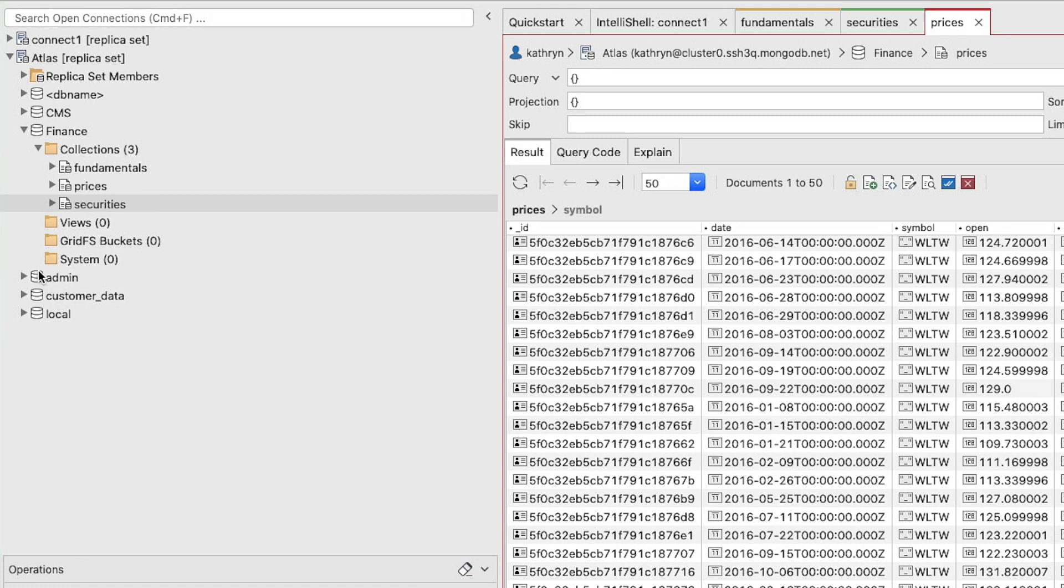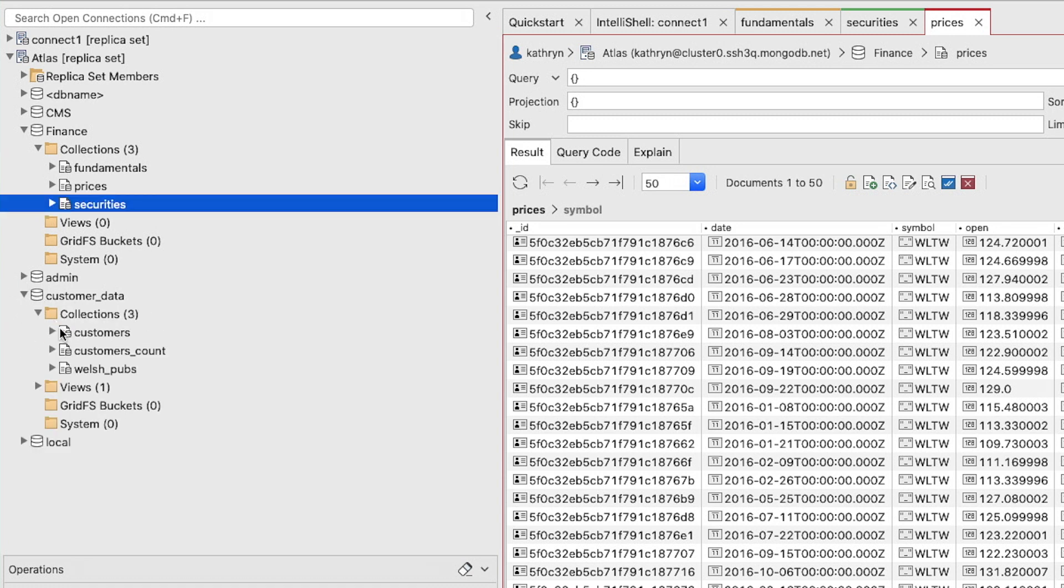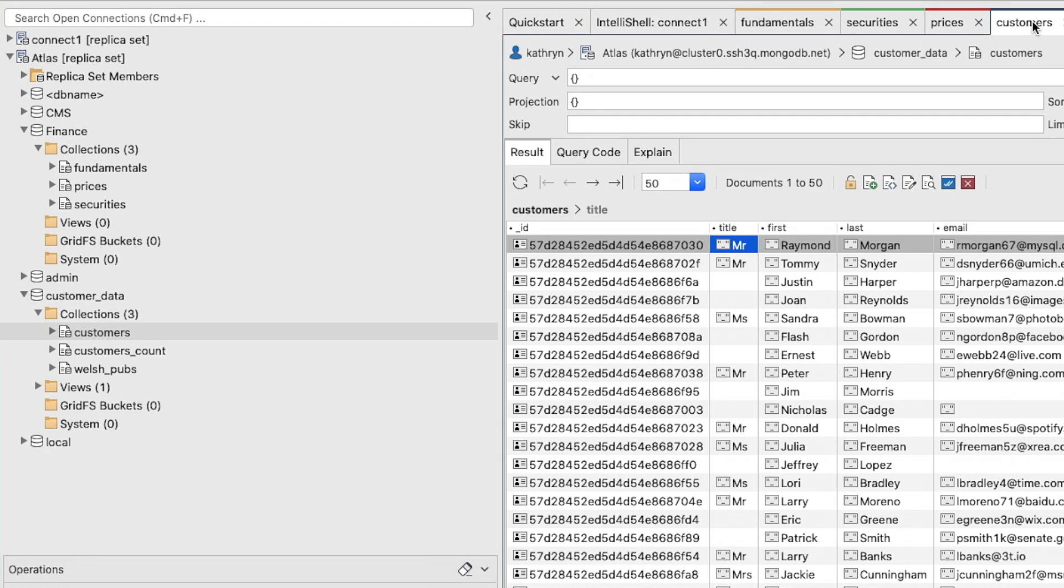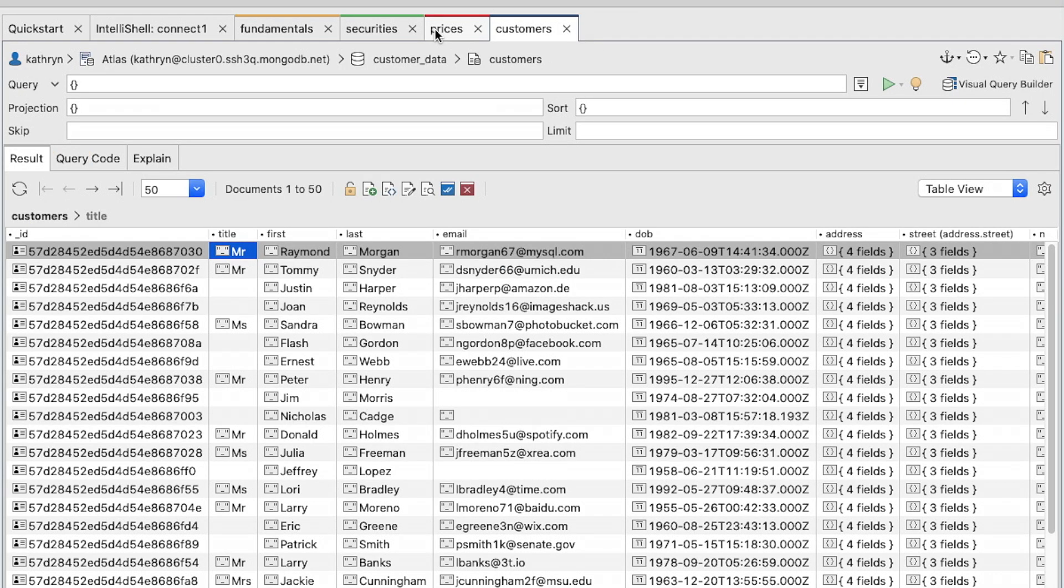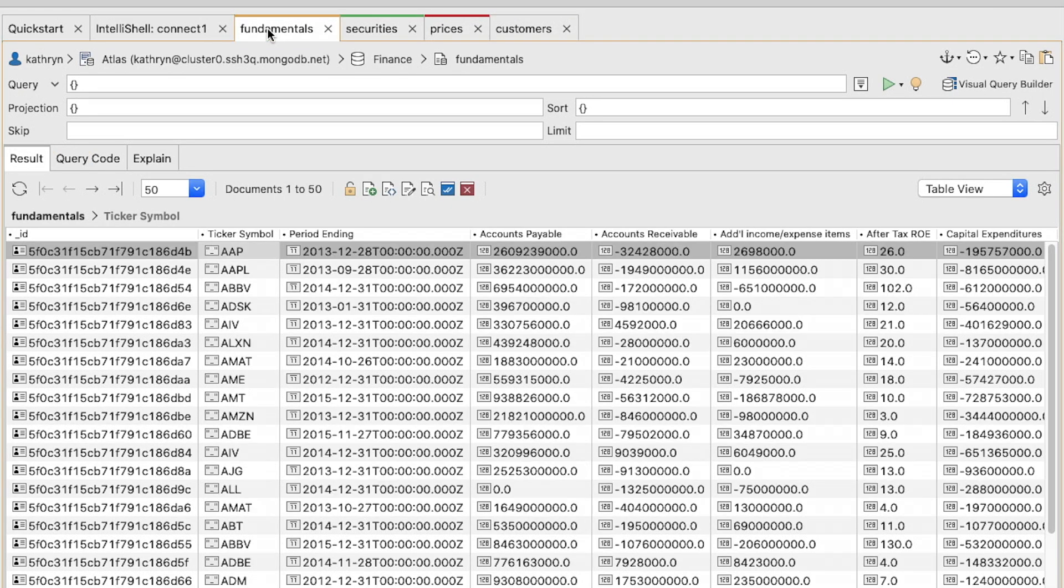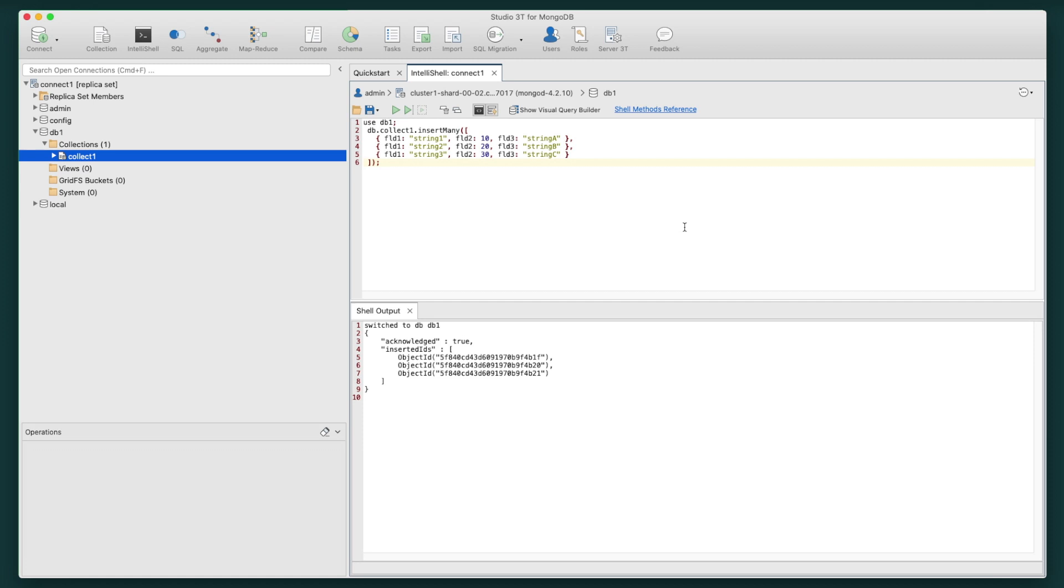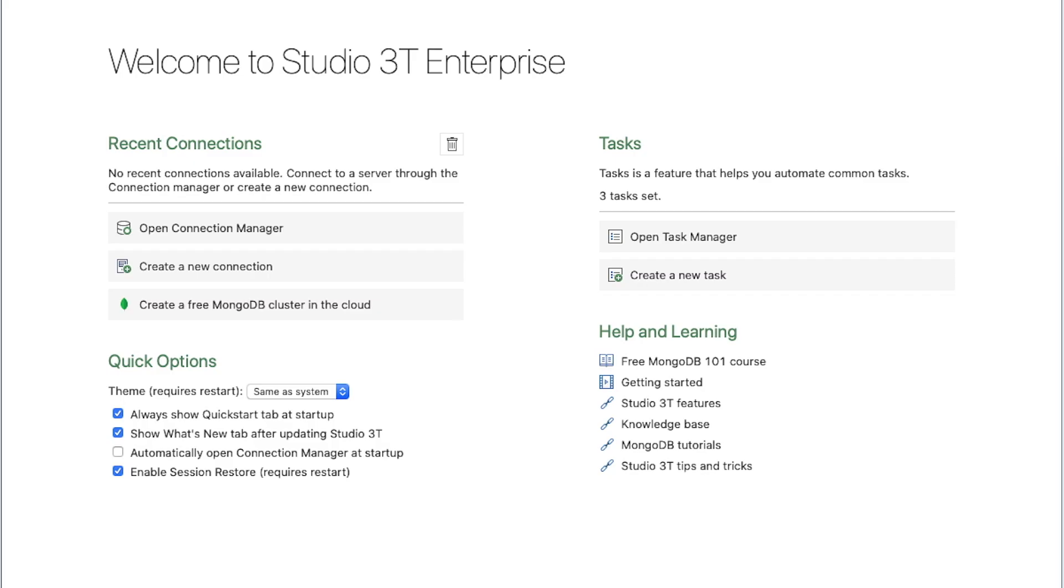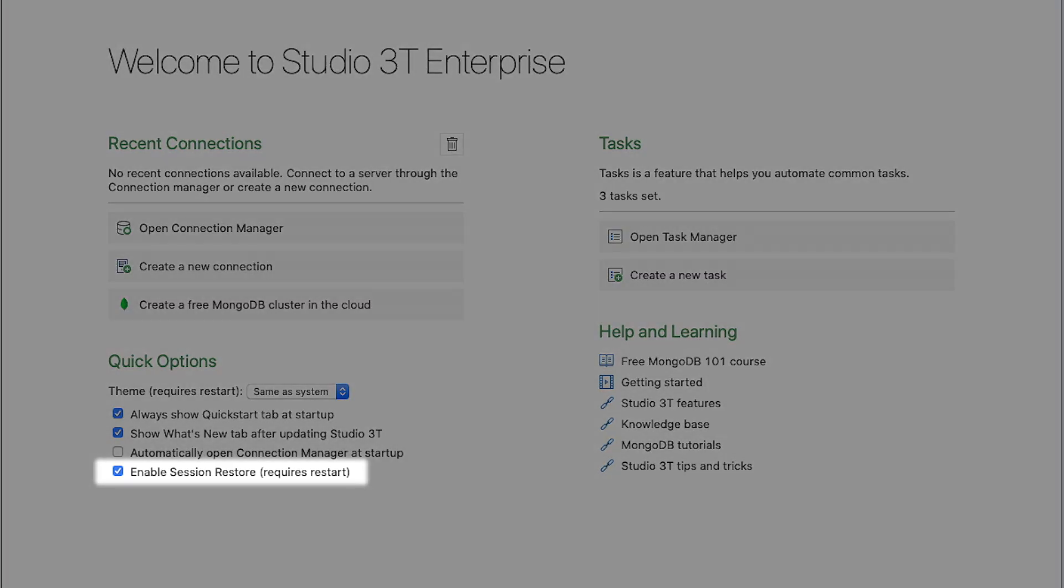Wherever you are in Studio 3T, you can open a collection by double-clicking it in the Collection tree. You can have multiple collections open simultaneously as separate tabs, which is really useful when you need to be switching back and forth between different collections. If you have Session Restore enabled, accessible from the Quick Start tab, all of your open tabs will preserve state next time you start Studio 3T.